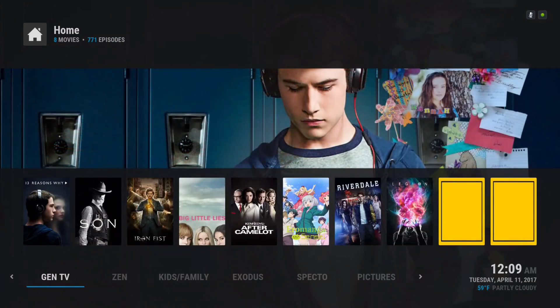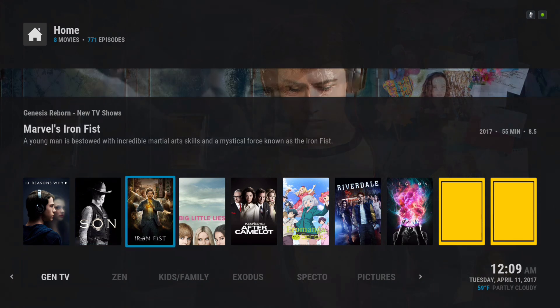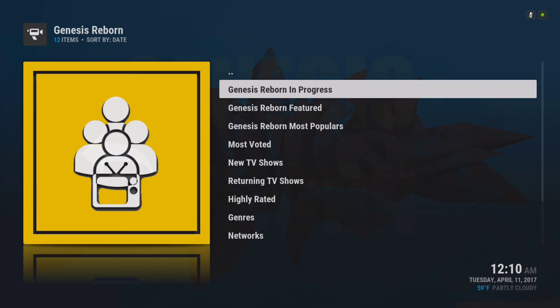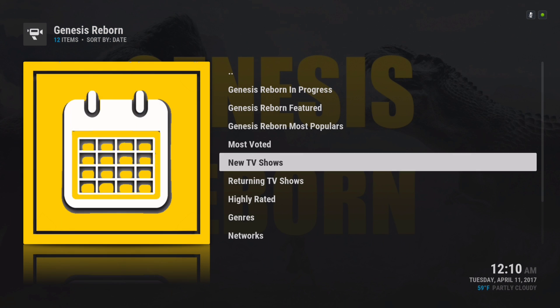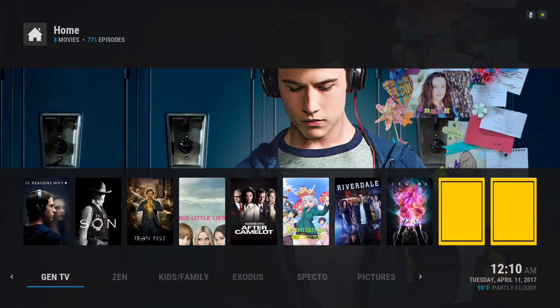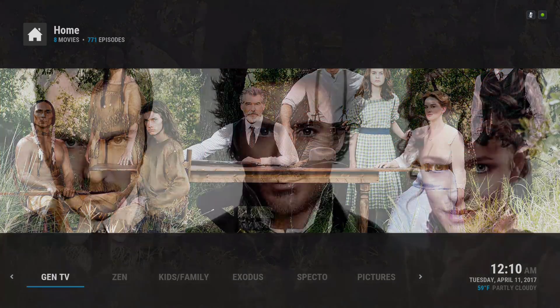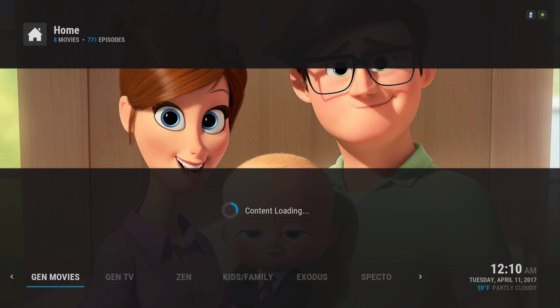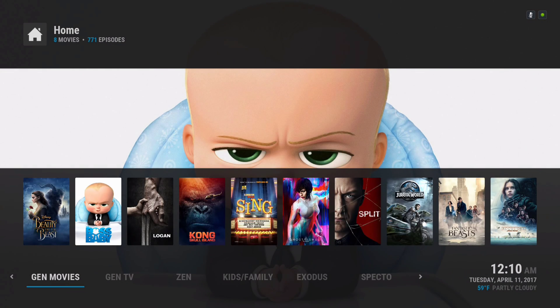Here is the Genesis Reborn TV shows — this will take you straight into the TV show category. Here you have your Genesis Reborn movies.